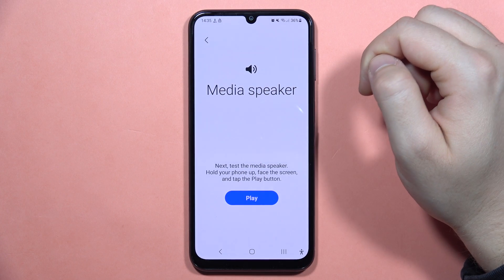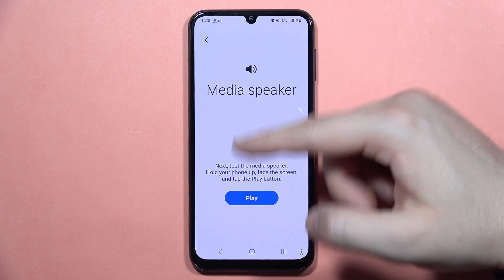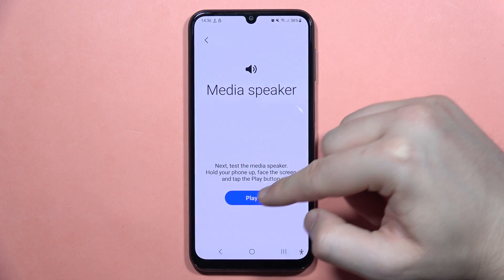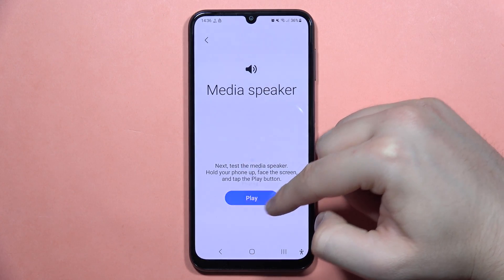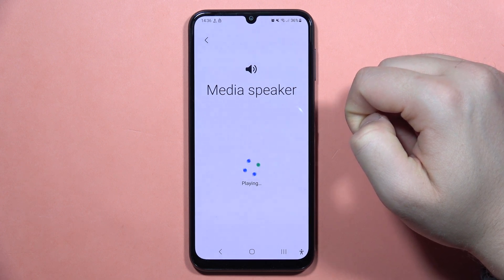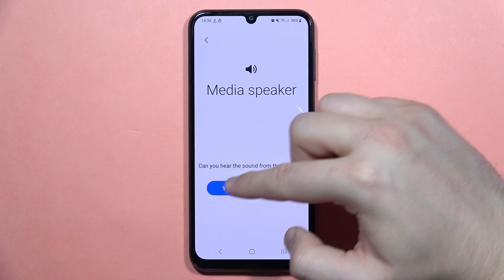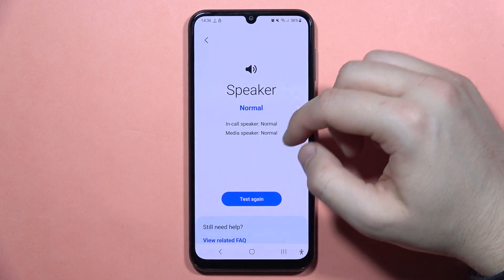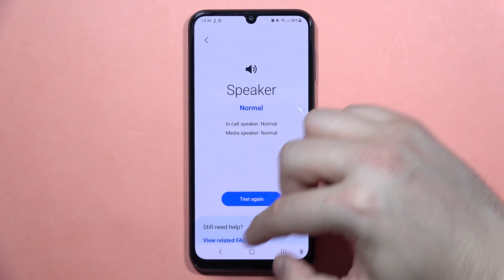So we have to select Yes. And next, it's going to test the media speaker. We have to click Play. And as you can see, in this case I can also hear everything.